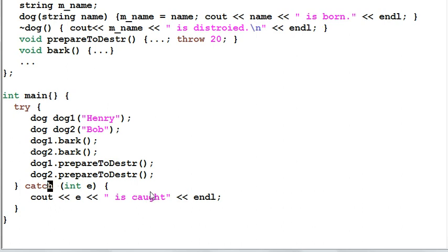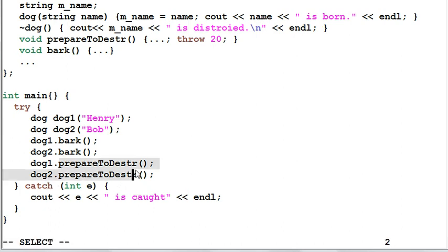The downside of this solution is there is one additional API for the dog's client to call.